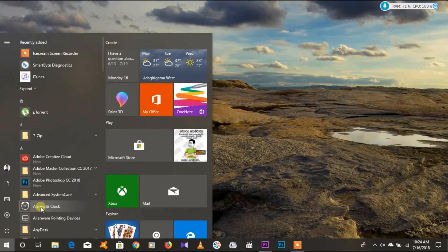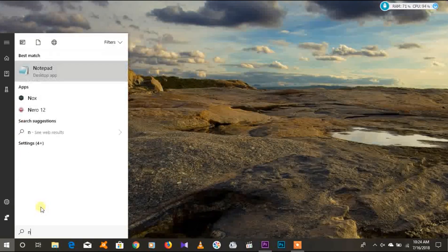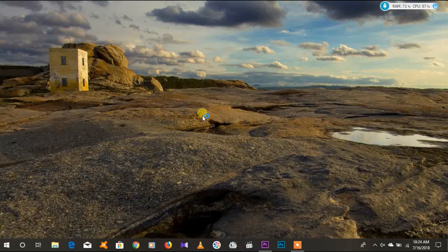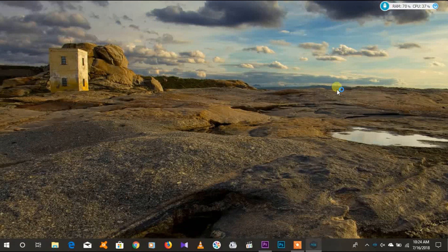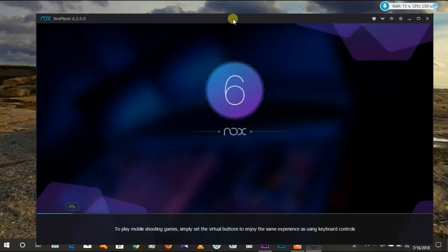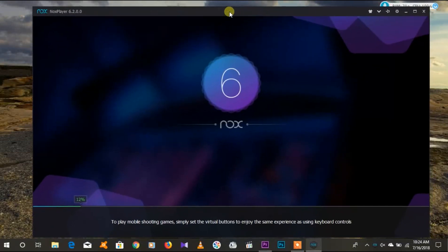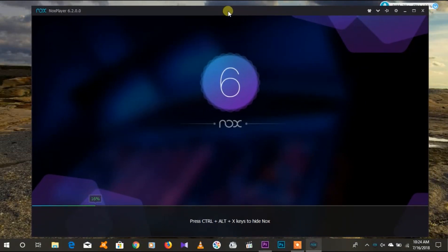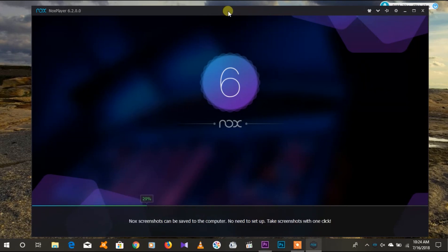Here is the video. I will show you how to do this. I will show you the interface. I will load the interface to the NoxPlayer. I will launch the NoxPlayer for the first time.